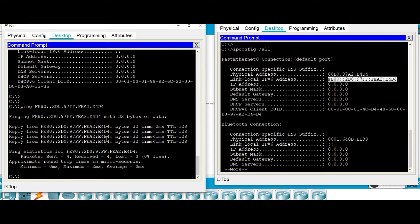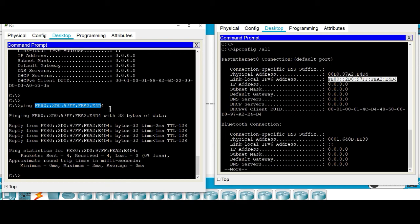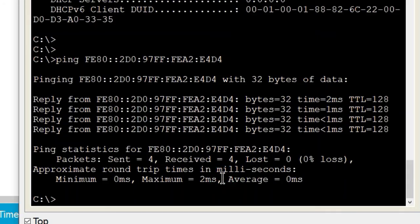それでは疎通試験ということで、PC1からPC2のIPv6アドレスに向かってpingを打ってみましょう。pingを打つと、IPv6アドレスから応答のパケットが返ってきます。このようにpingも今までのIPv4と同じように、アドレスをIPv6に変えてあげるだけで疎通確認ができます。お時間ある方はIPv6への疎通試験などもやってみると勉強になると思います。